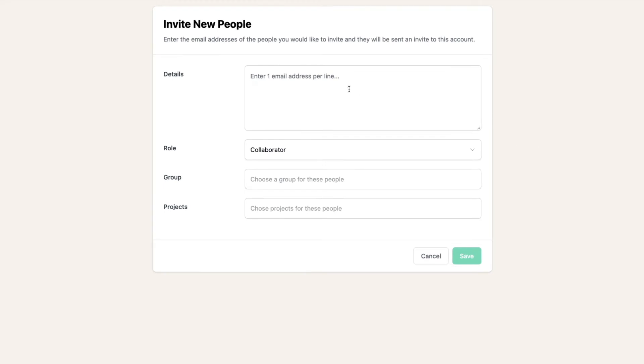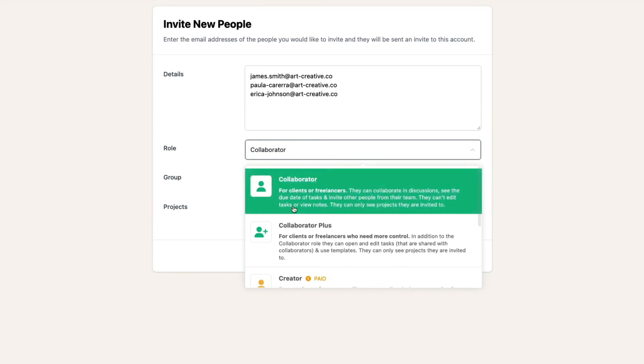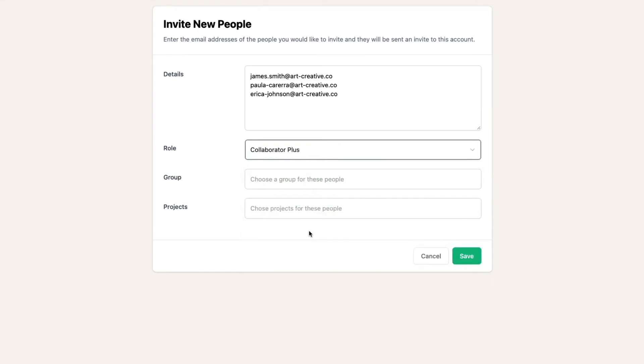Firstly, there are three people from Art Creative who we want to collaborate with on projects, so I'll invite them. I want all these people to have a collaborator plus role, so I'll simply choose this from the role input.